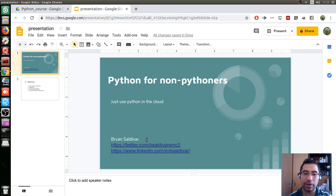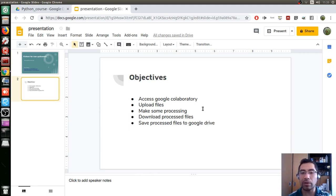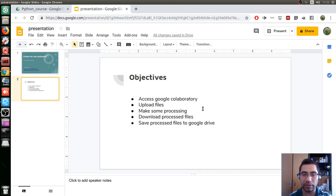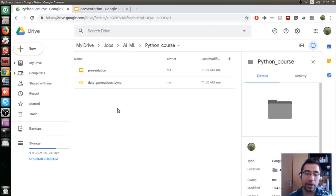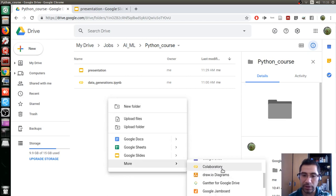I'm Brian Oliver, you can reach me out at these links. Our objectives in this video are: first, access Google Collaboratory, upload files, make some processing, download the processed files, and save them to Google Drive. So let's get started — here I am in my Google Drive and I'm going to create a new document. In this case you search for Collaboratory.